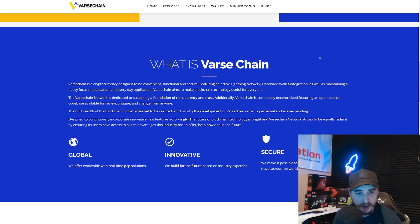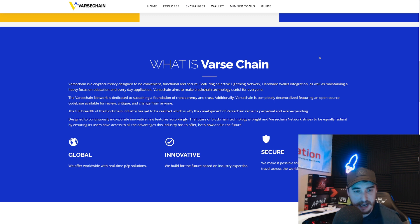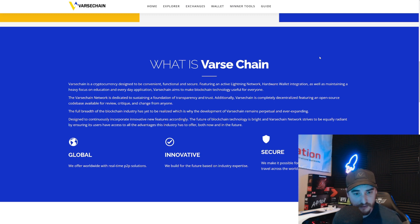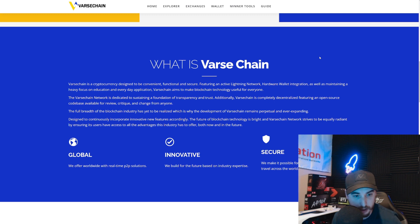So what is Vast Chain? Vast Chain is a cryptocurrency designed to be convenient, functional, and secure, featuring an active lightning network, hardware wallet integration, as well as maintaining a heavy focus on education and everyday application. Vast Chain aims to make blockchain technology useful for everyone, and is completely decentralized, featuring an open source code base available for review, critique, and change from anyone.